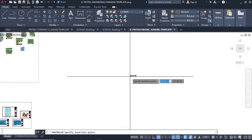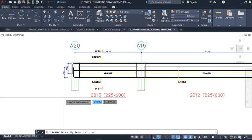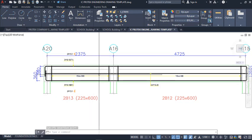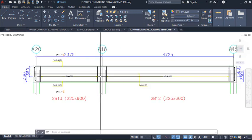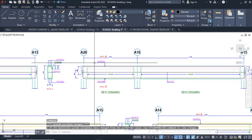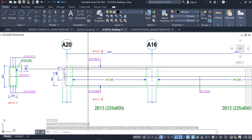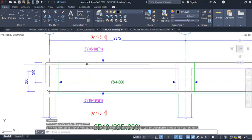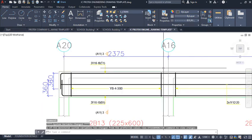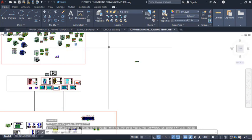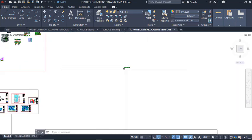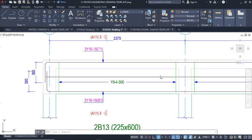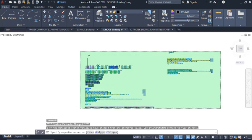Look at the difference between this drawing and this one. Even the rebar bars have been edited — you can see the difference. That is what this template does because it is a customized template for civil engineering drawings, built to work with output from most structural engineering software. Now we want to copy all of this to that template.